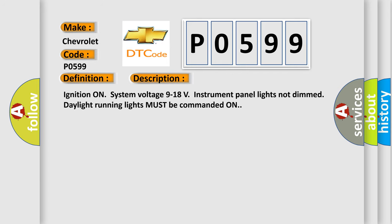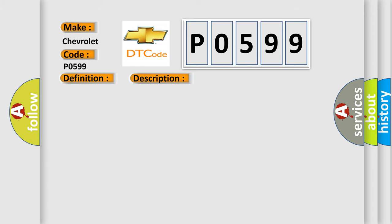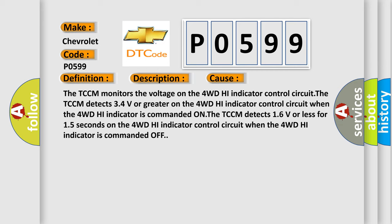Ignition on, system voltage 9 to 18 volts, instrument panel lights not dim, daylight running lights must be commanded on. This diagnostic error occurs most often in these cases.